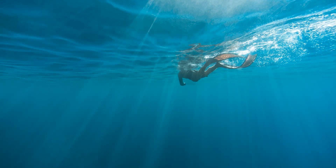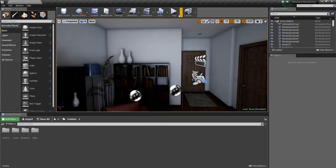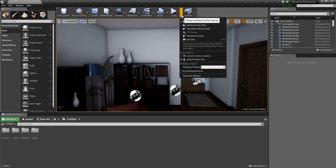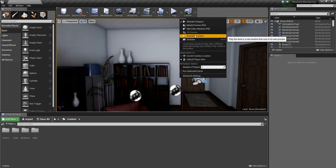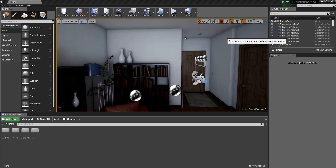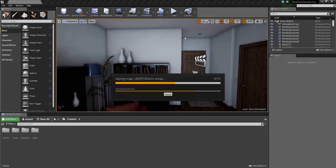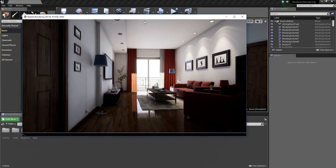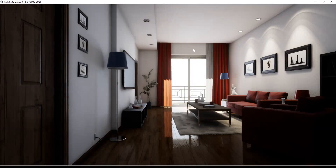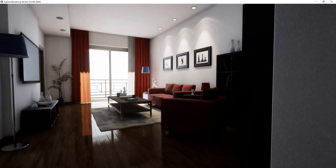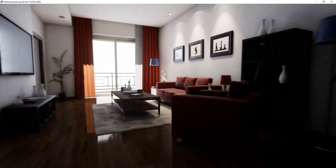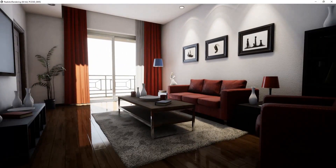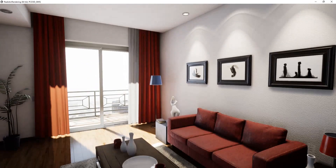Now open your editor again. Go here and select Standalone Game. Now go to your desired camera position.